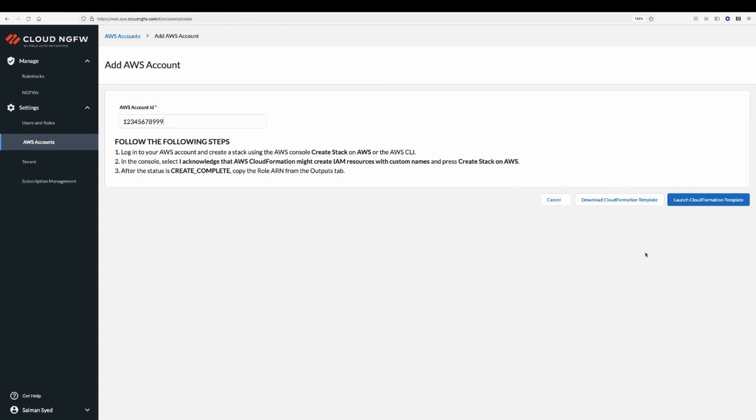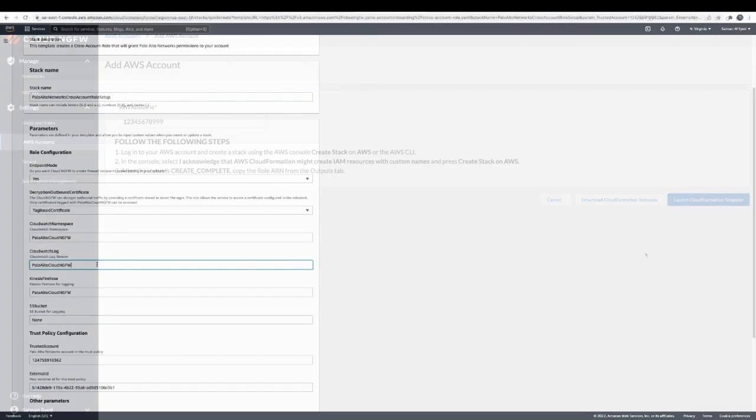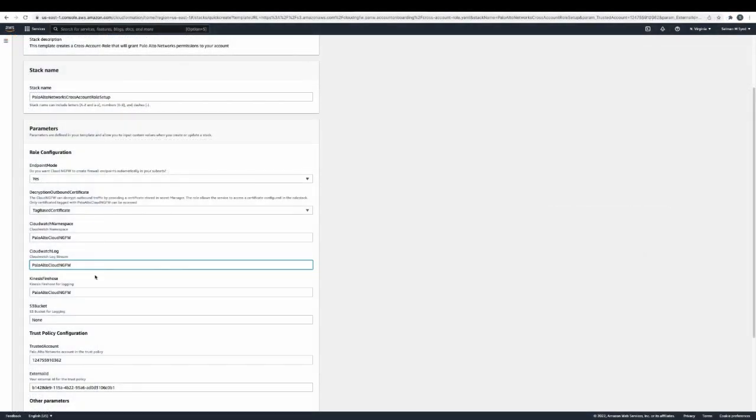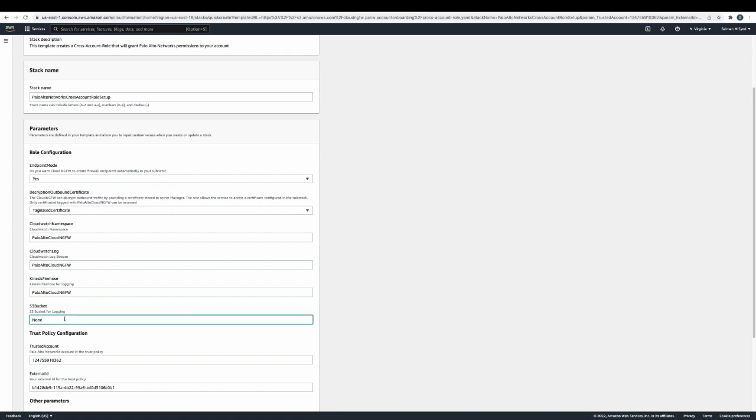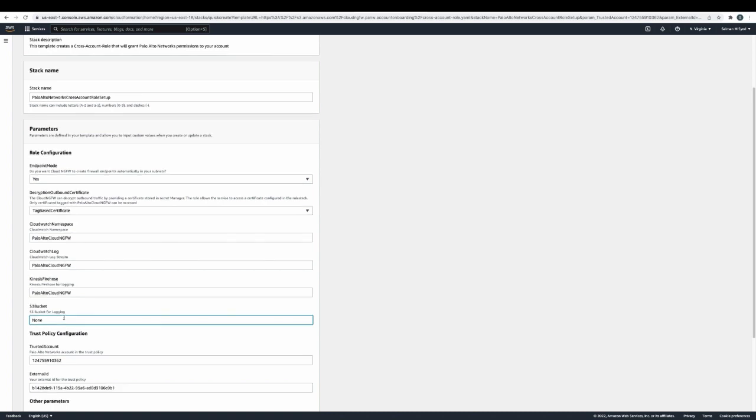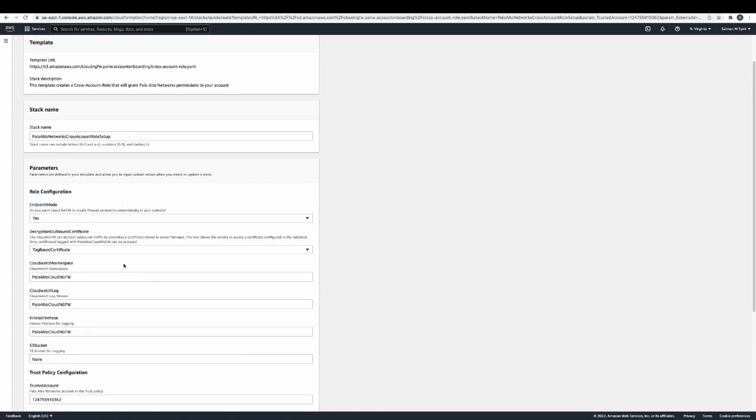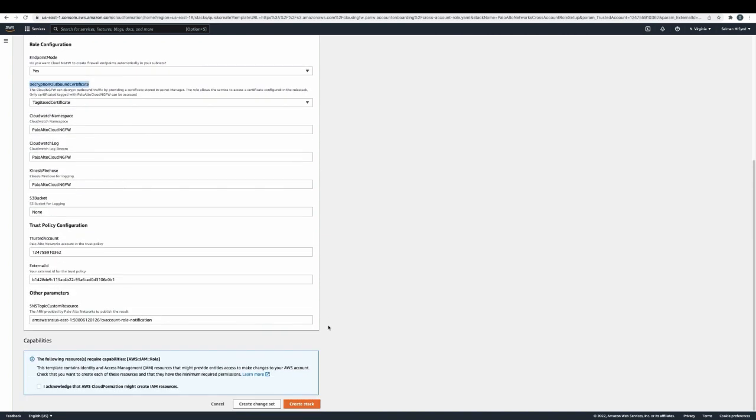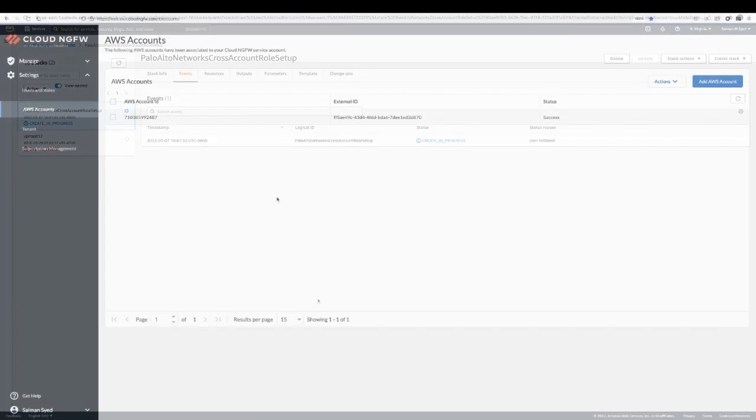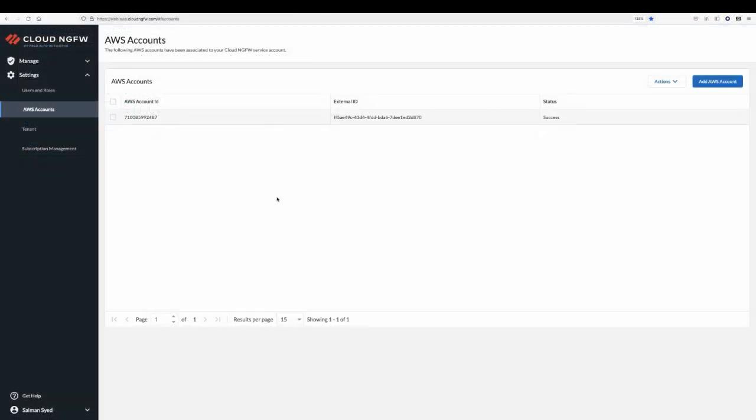During this step, you will be redirected to your AWS account Cloud Formation Template page and presented with a predefined template that permits Cloud NGFW to store firewall logs, create NGFW endpoints, and access keys for decryption in your AWS account. Once you acknowledge and create a stack, the Cloud NGFW console will successfully add your AWS account.